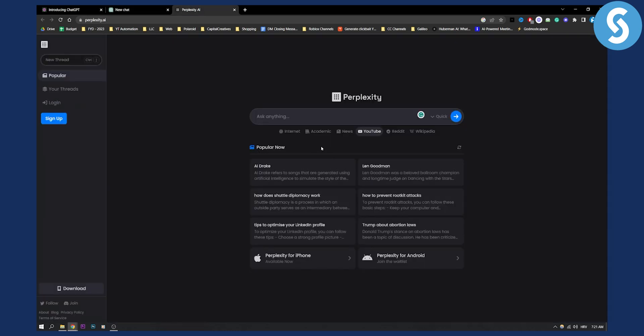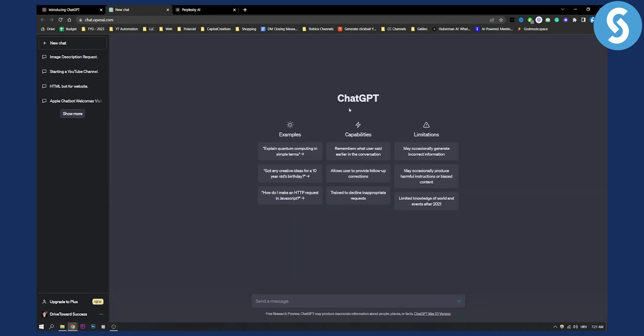So I would say if you're using just mobile phone, definitely go for Perplexity. If you want to use ChatGPT on mobile phone and on web browser, mainly on web browser, I would go and use ChatGPT.